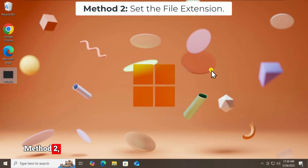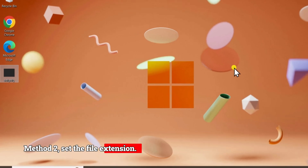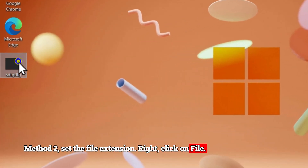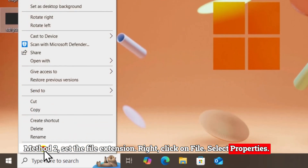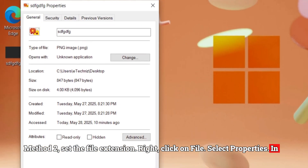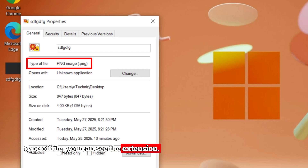Method 2: Set the file extension. Right-click on the file and select Properties. In Type of File, you can see the extension.